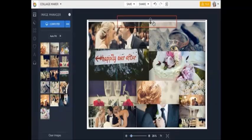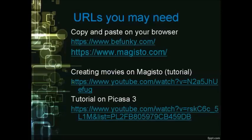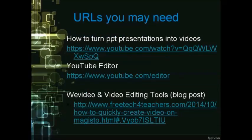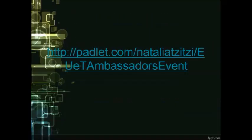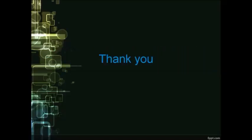At the end of the PowerPoint, you can find videos and resources that can help you with Magisto and BeFunky. There are also some suggestions for video editing tools. Use the URL address to post your collage and your video on the Padlet. Here is the link to the Padlet again. Remember to add your name and tell us your opinion about the event. Thank you very much for attending this event.